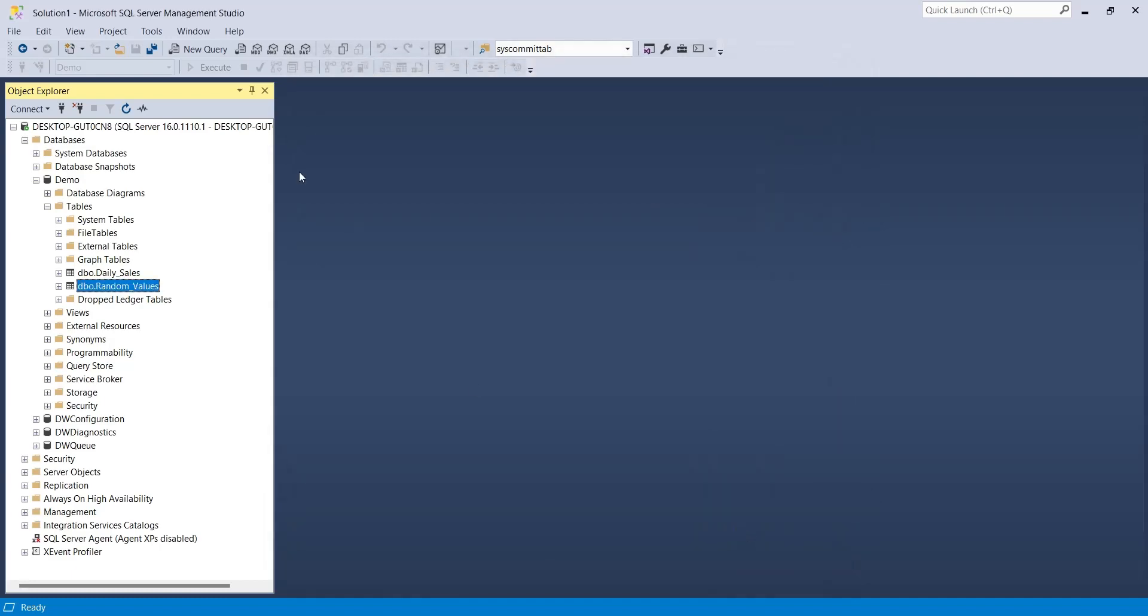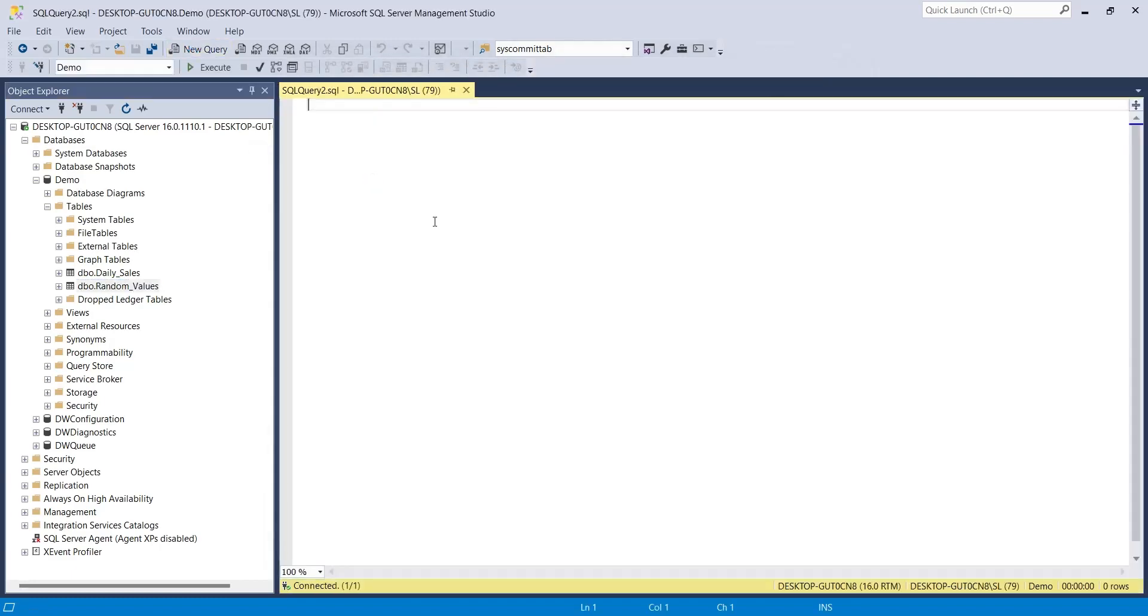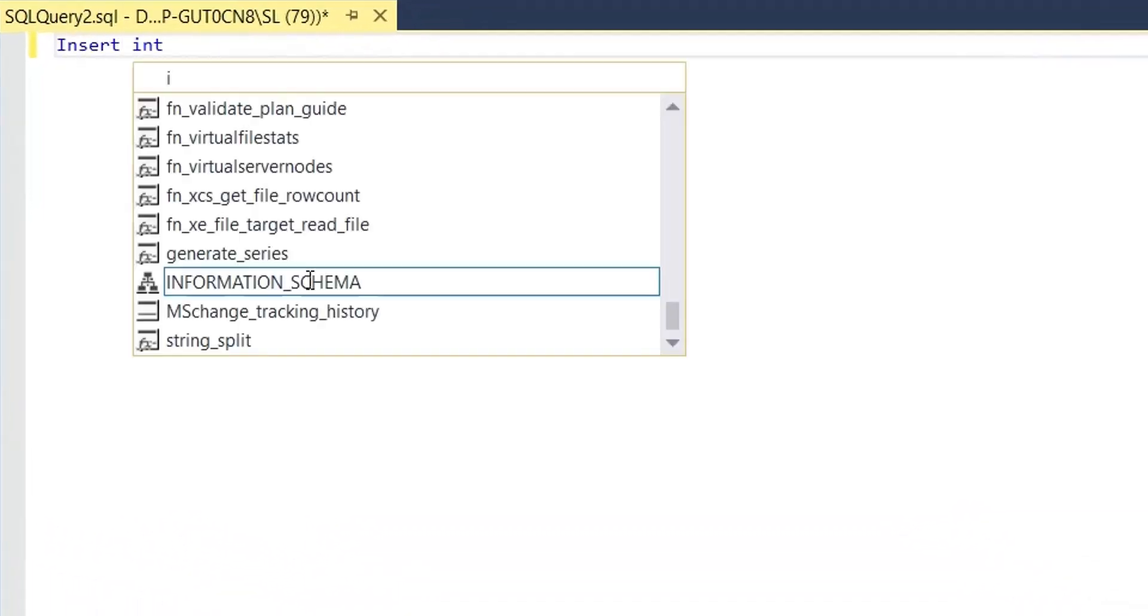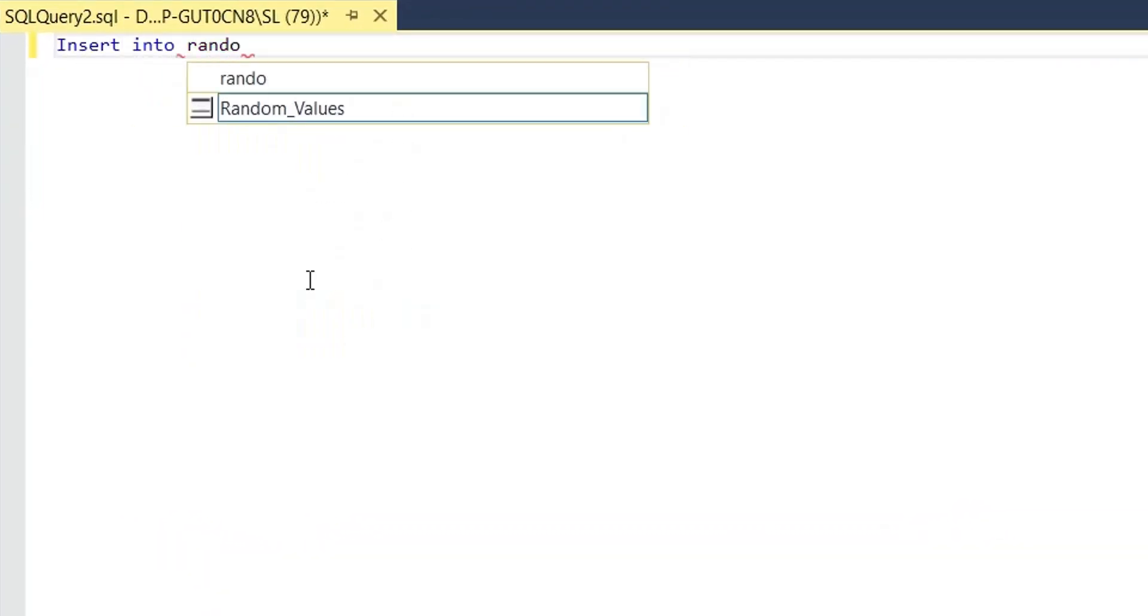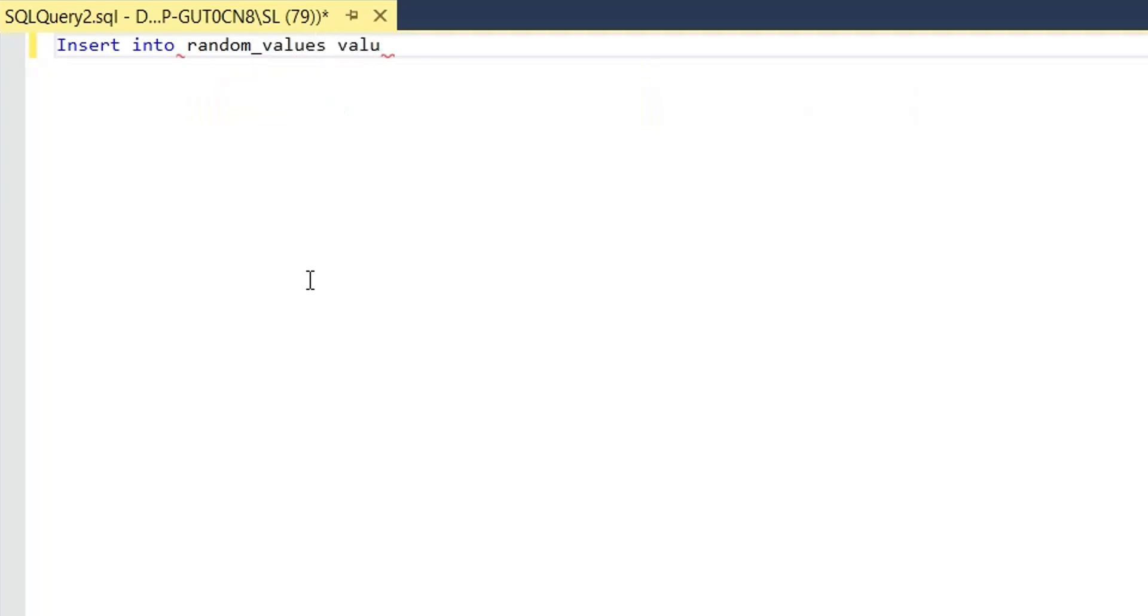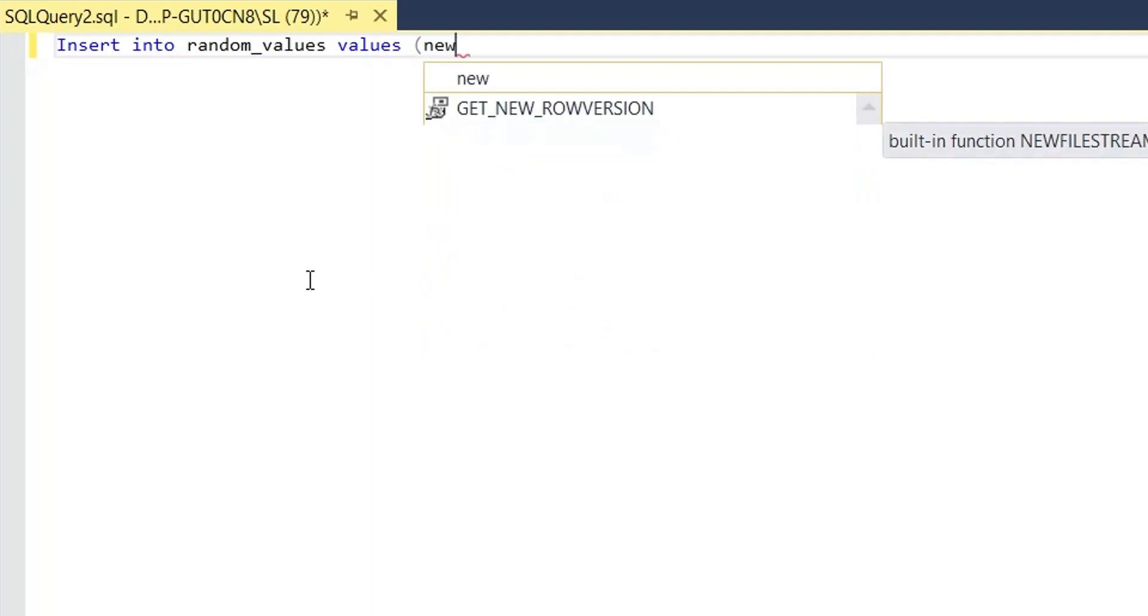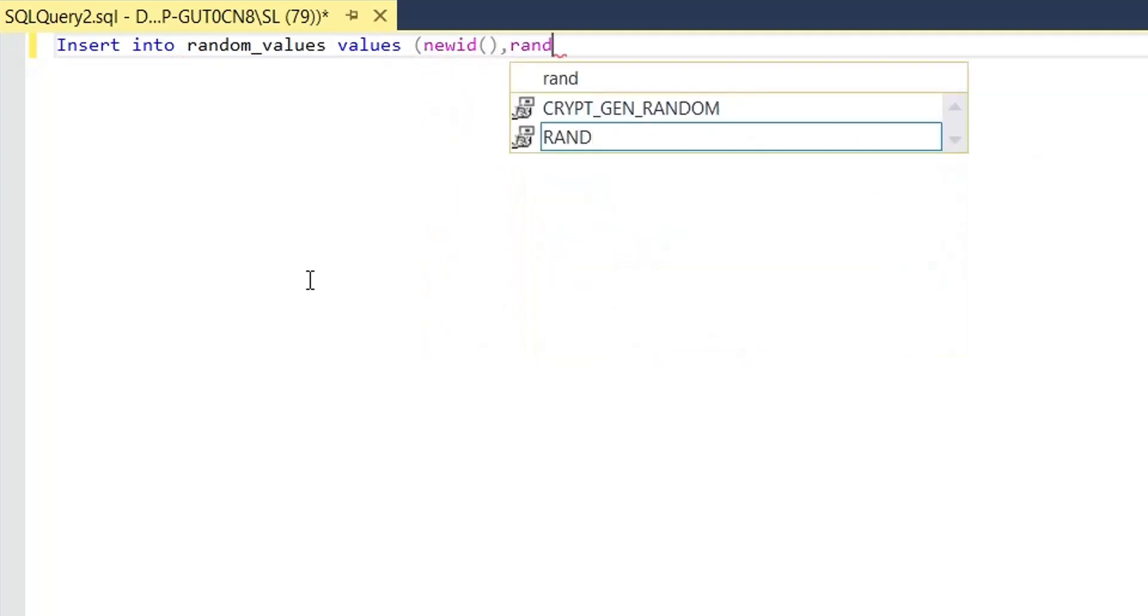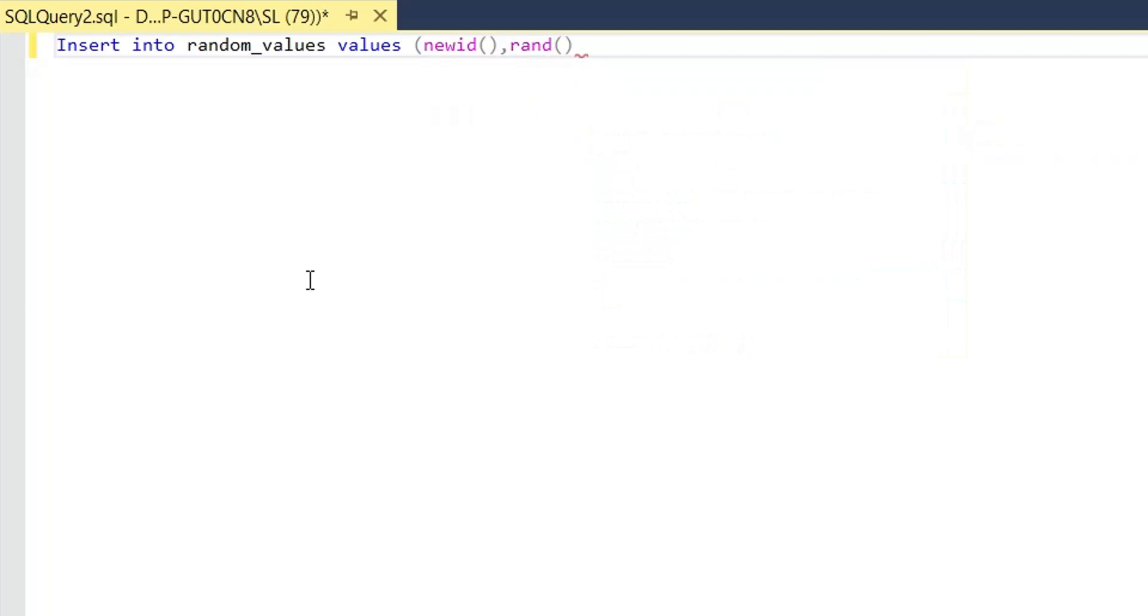Now, insert some data into the random values table using the insert command. Use new ID to insert new unique identifier and random function to insert a random value. Multiply random number to 1000 to insert a larger number.